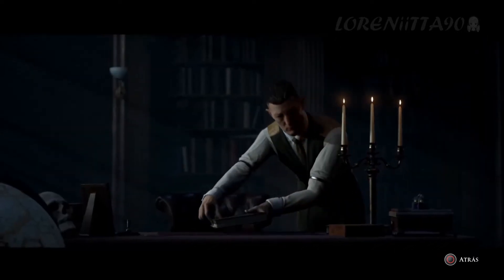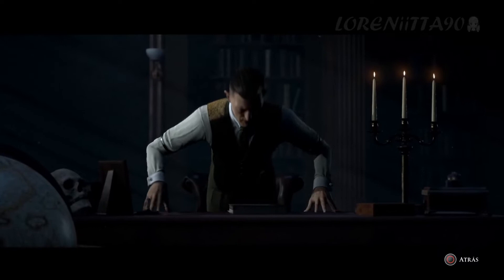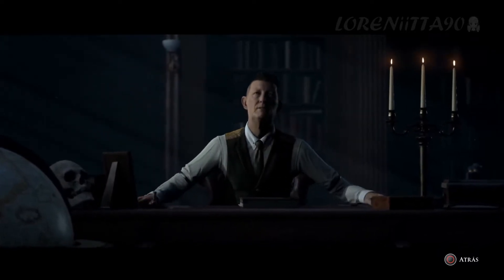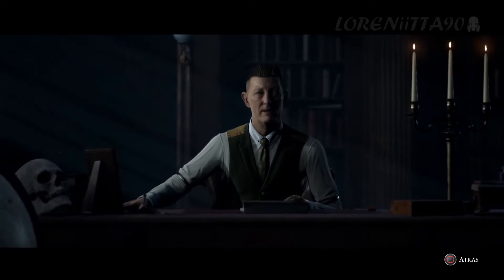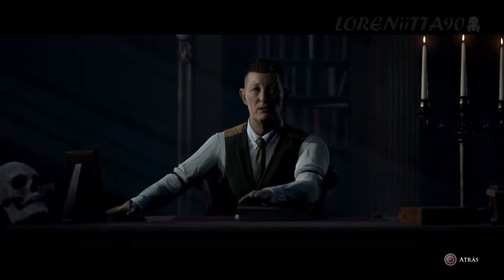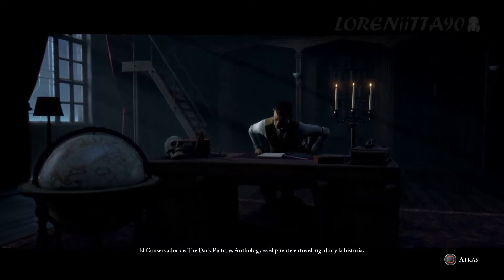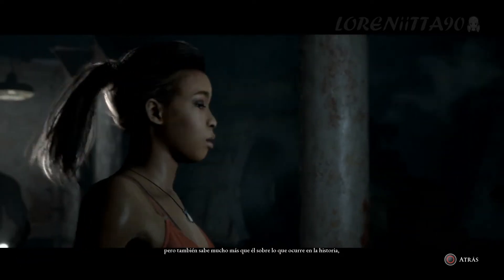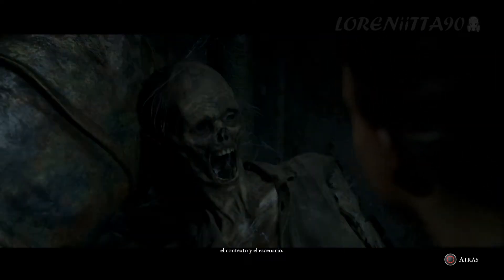Hello, I am the curator — the curator of stories: stories of love and hate, greed and beauty, life and death, stories such as this one. The curator of the Dark Pictures Anthology bridges between the player and the story, being very aware of what they've done, but also much more aware of the player about what's actually going on in the story, what the context is, and what the scenario is.